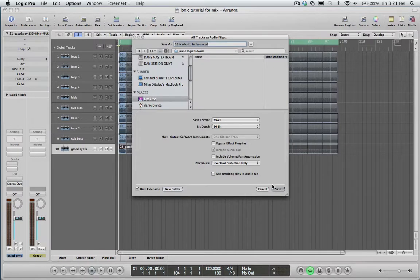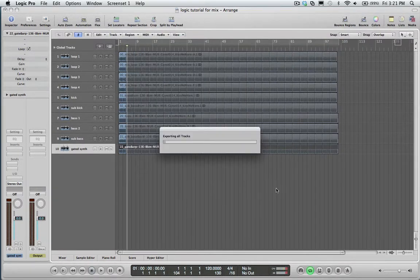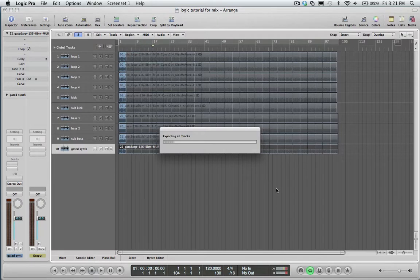From here I'm going to click Save, and it's saving. Now you see Logic is actually saving all of my files individually.